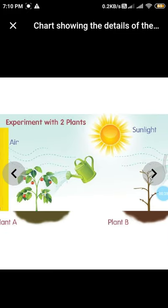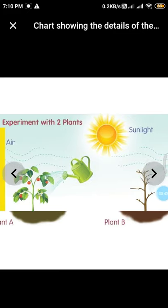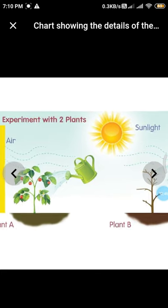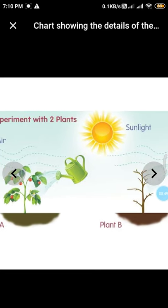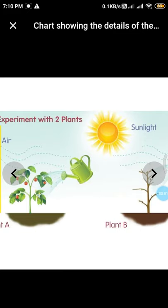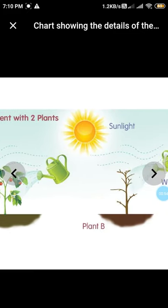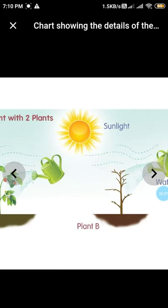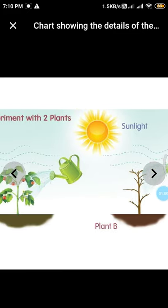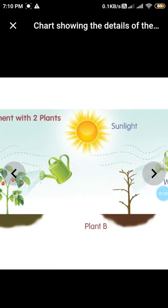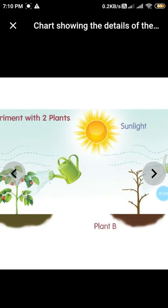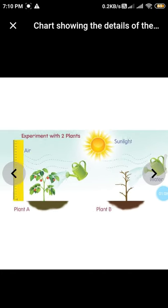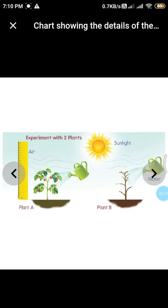To understand this, we need to do one experiment — one activity, just as you did for the roots and shoot system. You take two potted plants: one plant is having leaves, fruits, and everything. From the other plant you pluck out all the leaves. Without the leaves, arrange these two pots outside under the sunlight and pour water regularly.